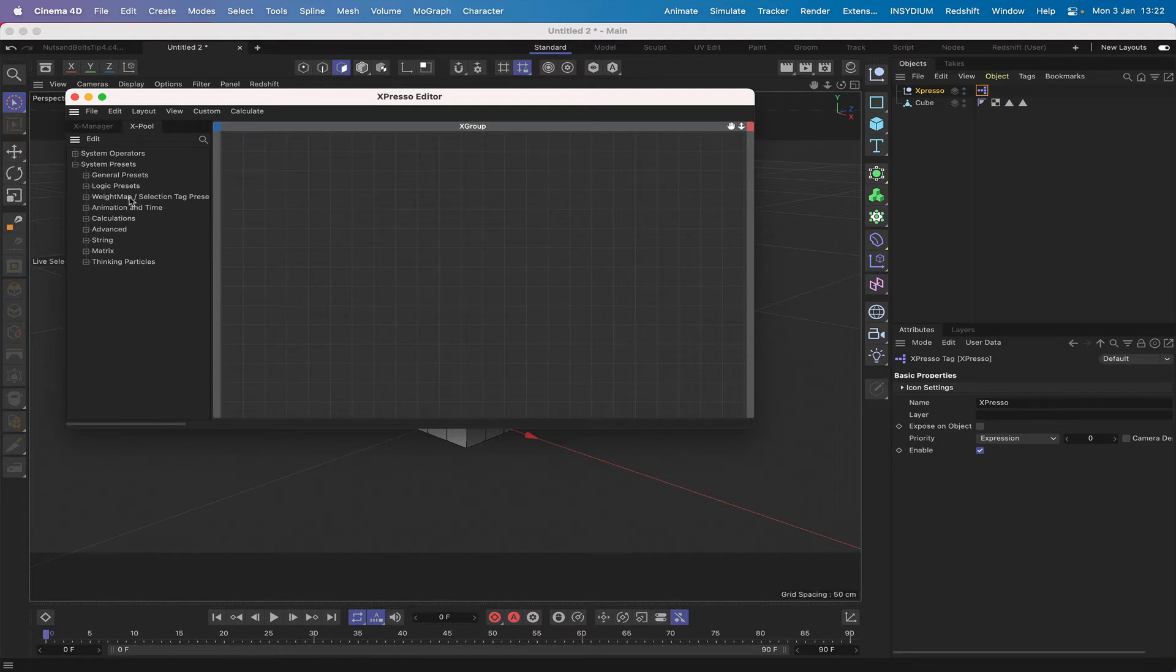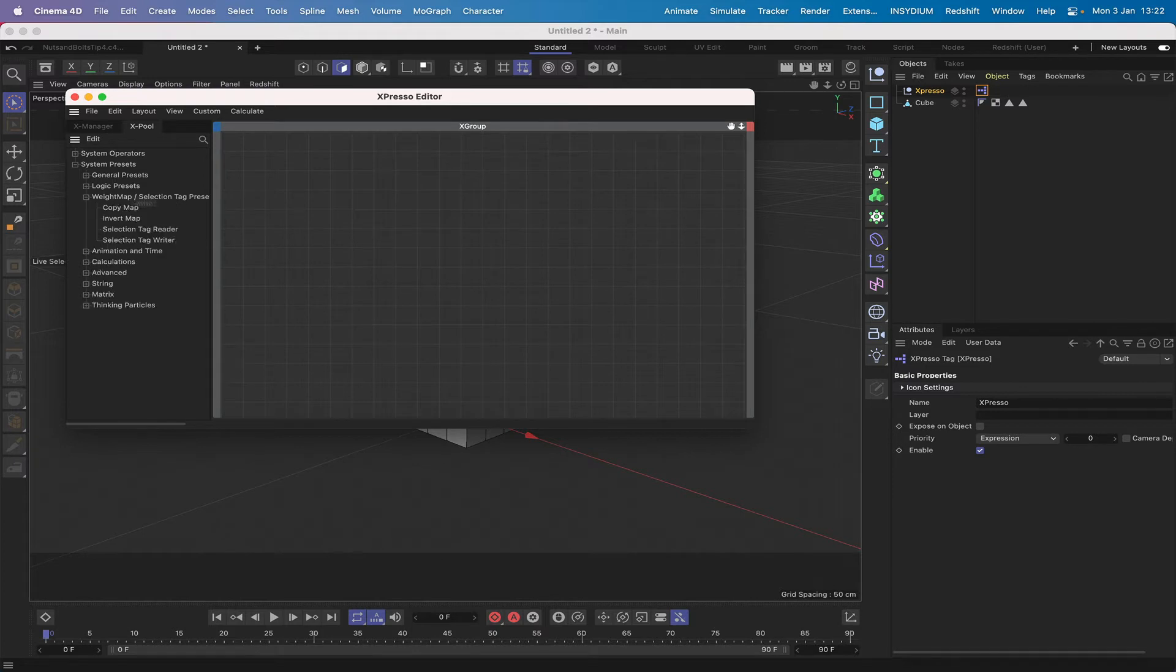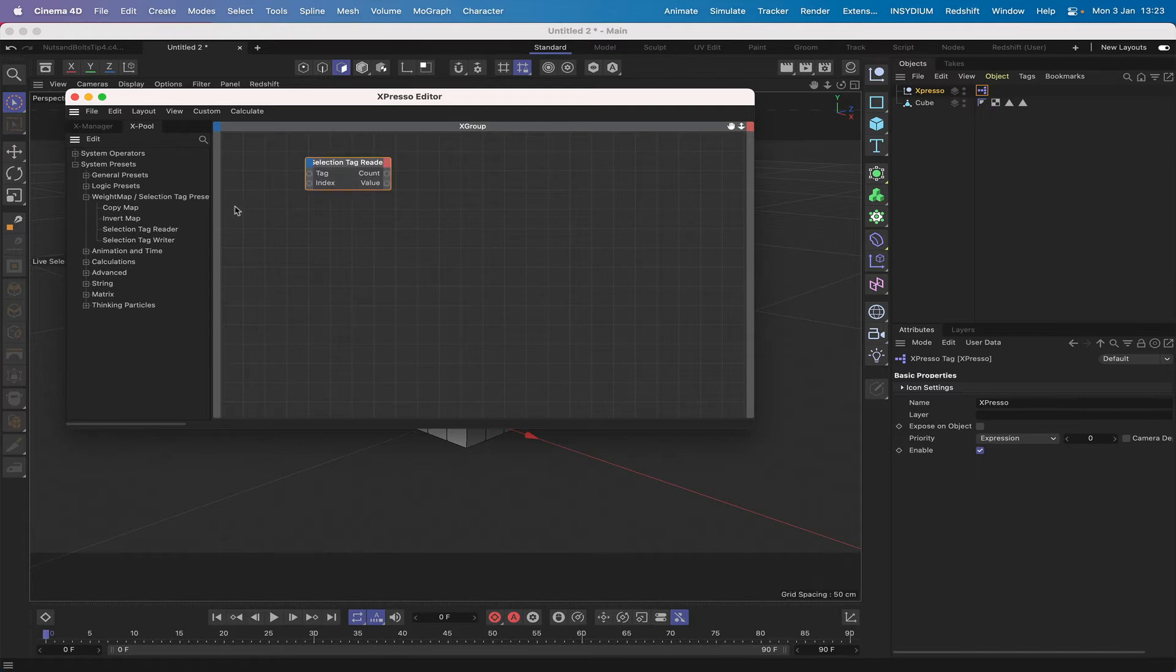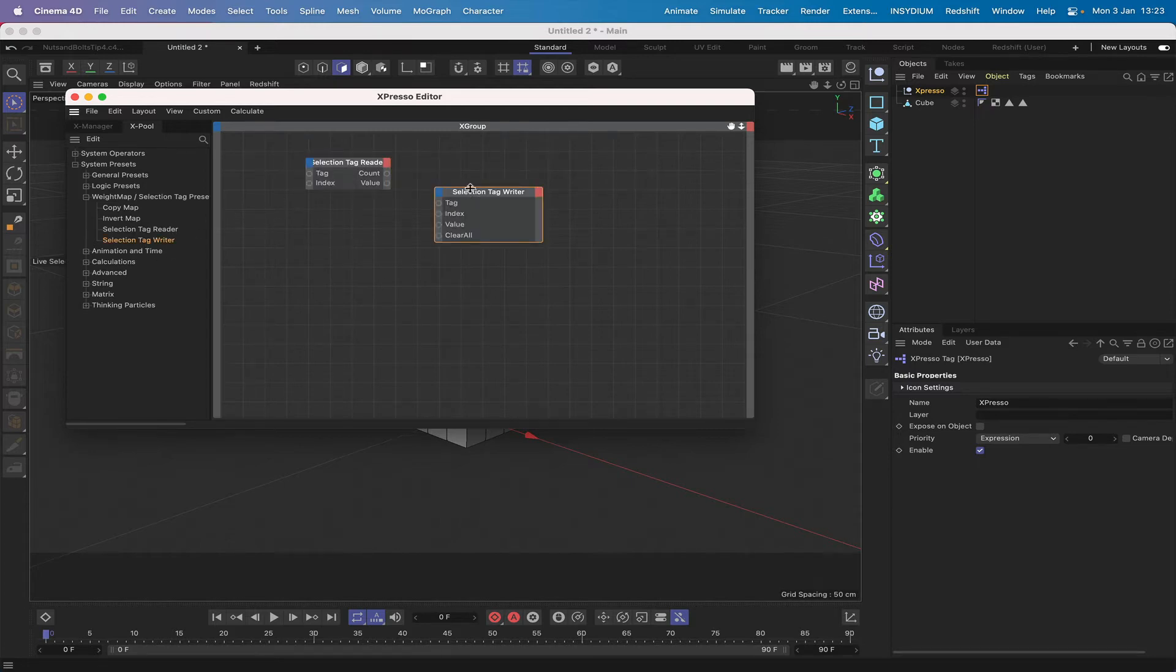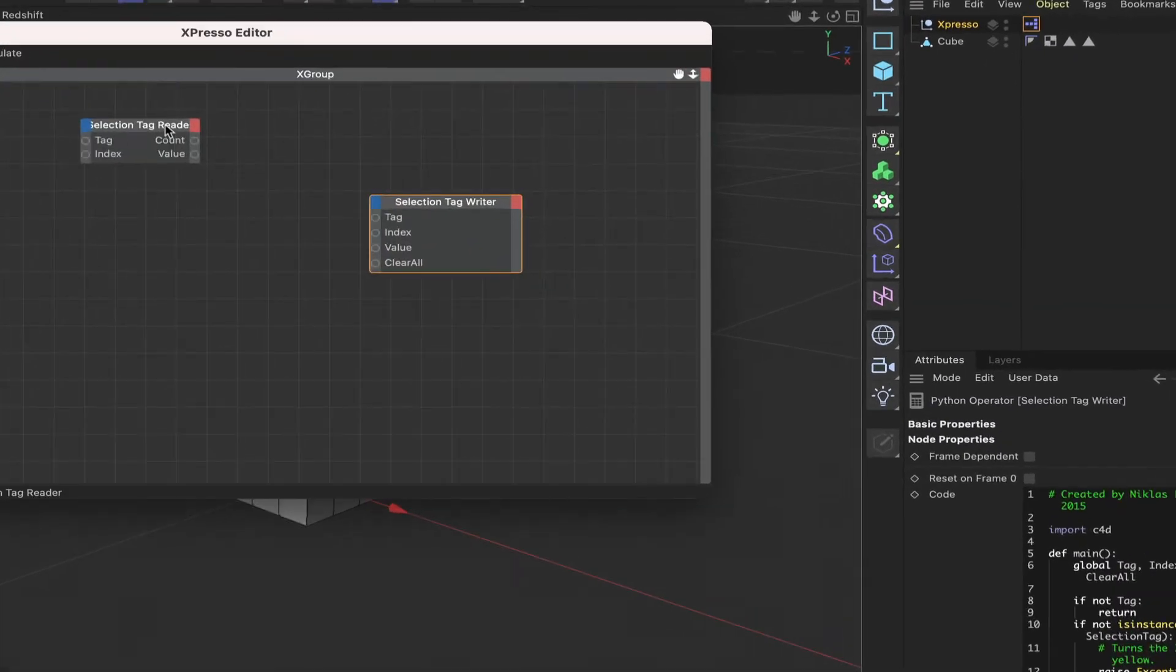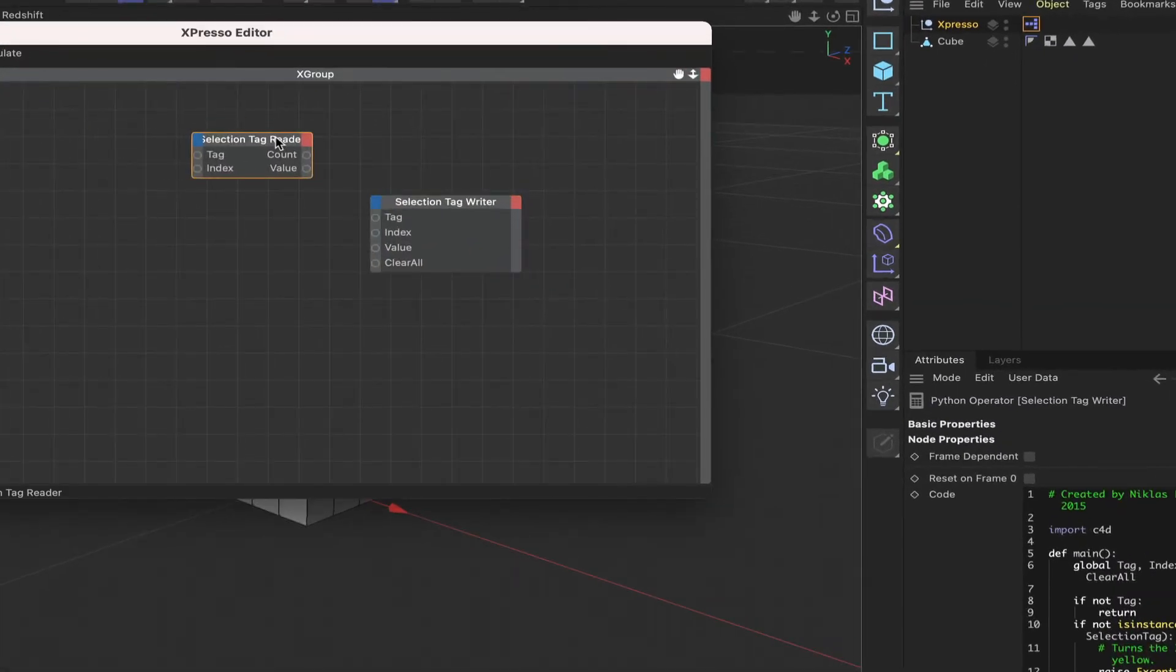It's weight map selection tag presets. They're the ones we're interested in. We've got a selection tag reader and we've got a selection tag writer. So let's just bring these two in and take a bit of a look at them.